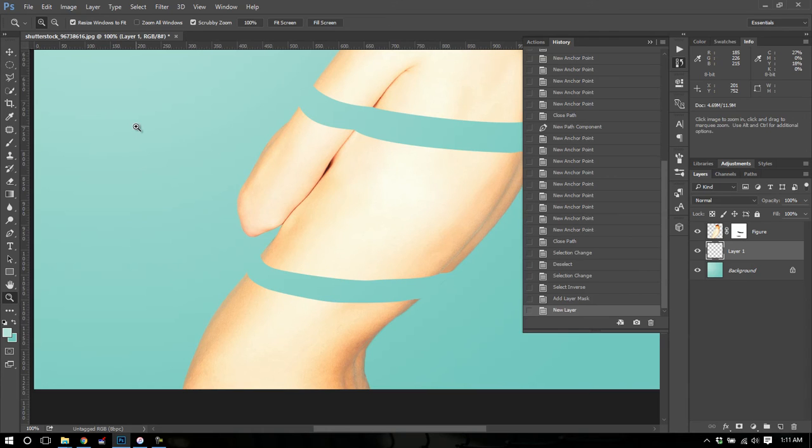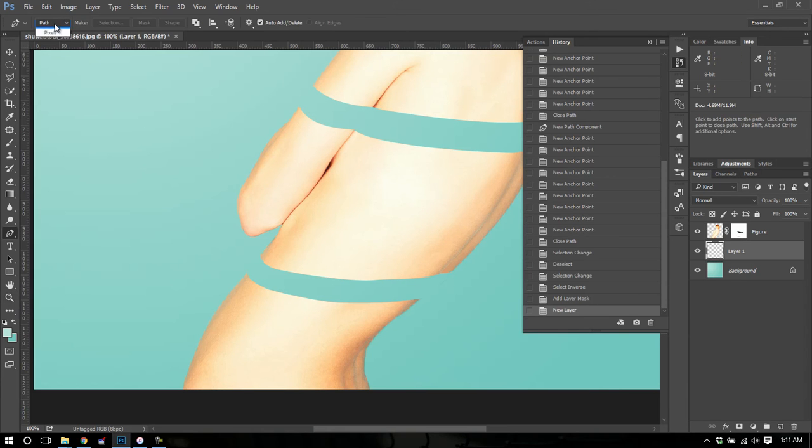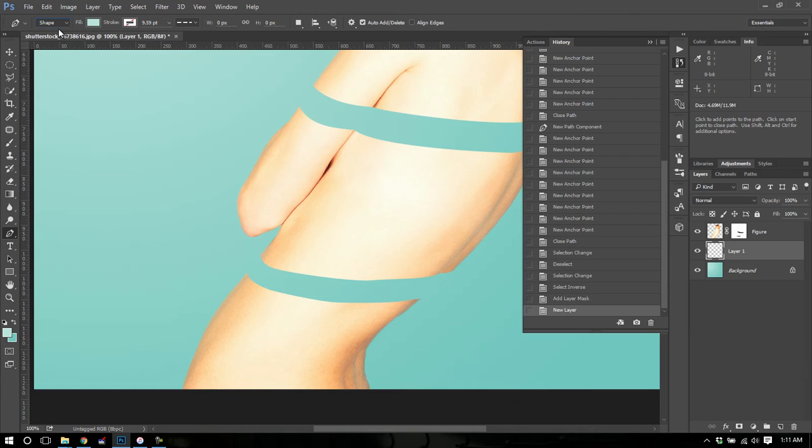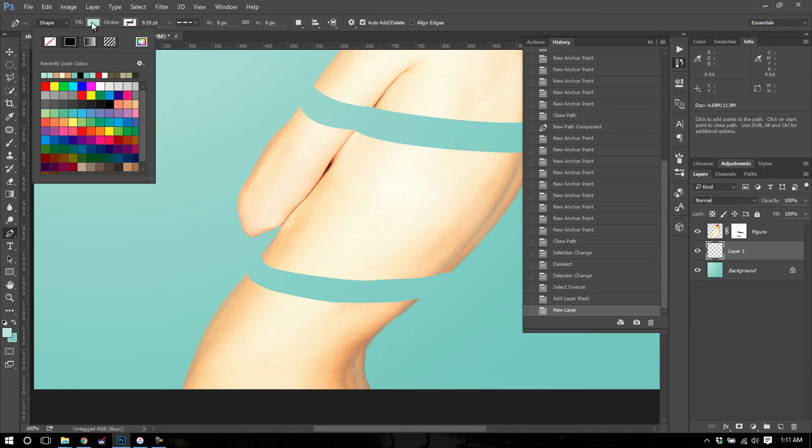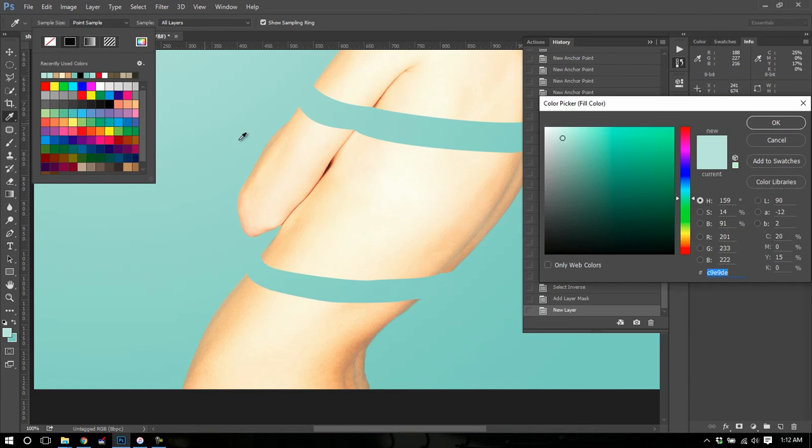We're going to get our pen tool again. And this time we are not going to use paths. We are going to use a shape. We're going to get that fill color. And we're going to select a skin tone.